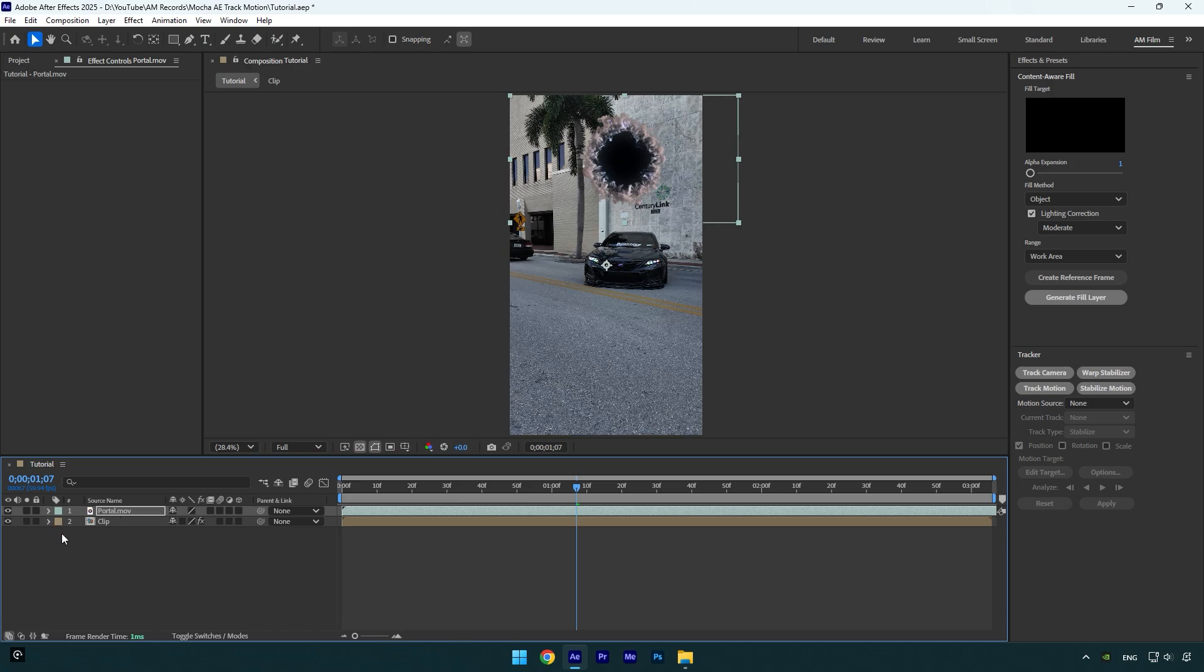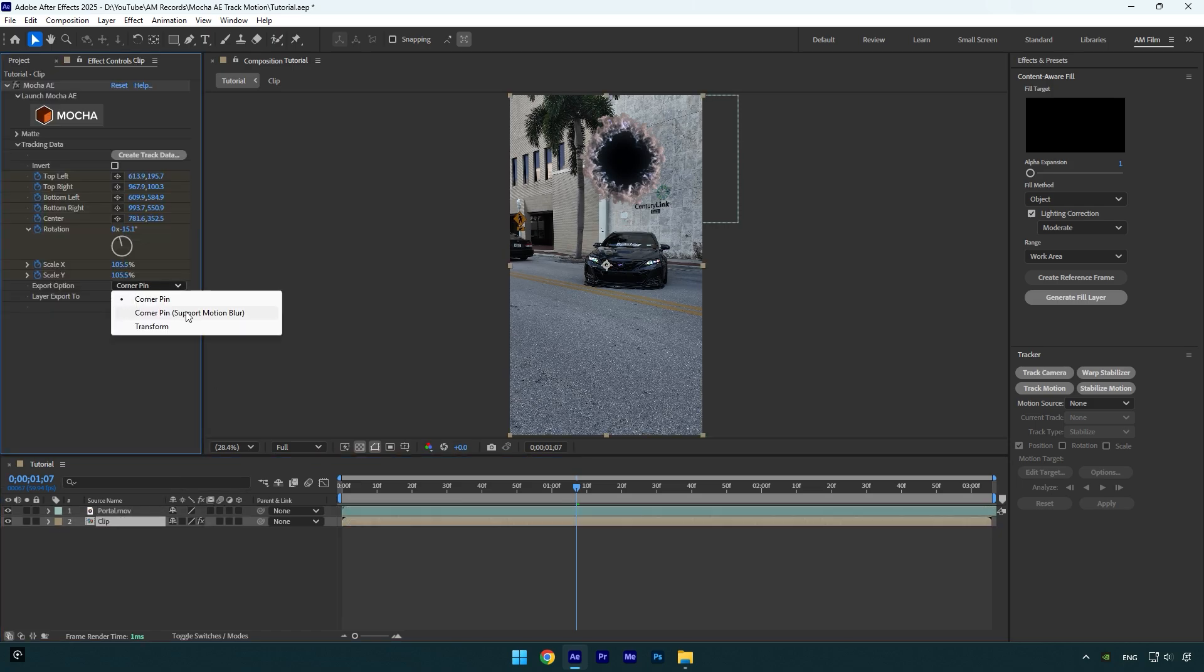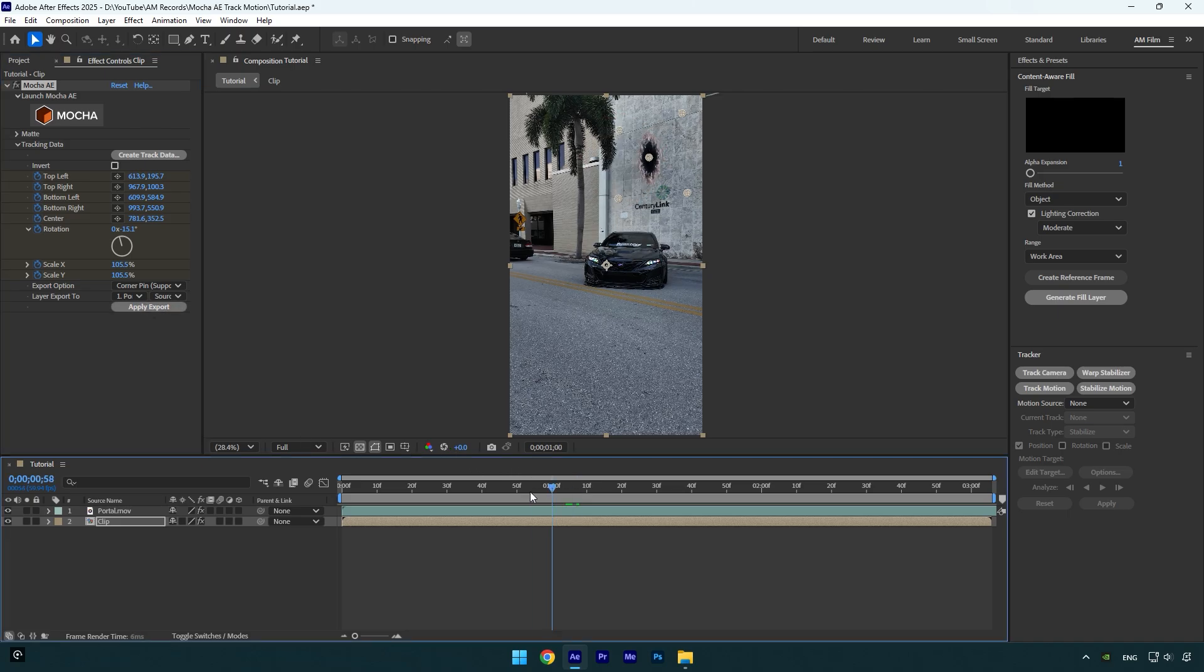Now select your clip again and change export option to corner pin with supported motion blur. Then expand layer export to and select a layer you are going to track, in my case it is a portal footage, then hit on apply export and let's check the video.